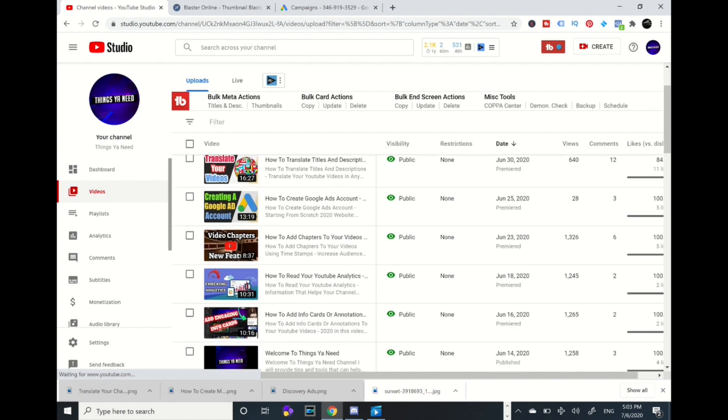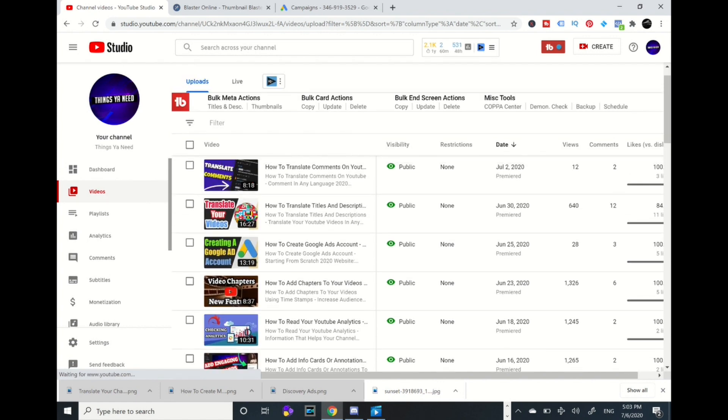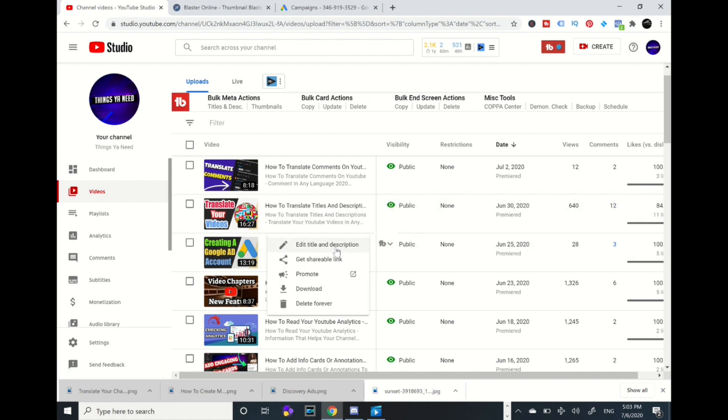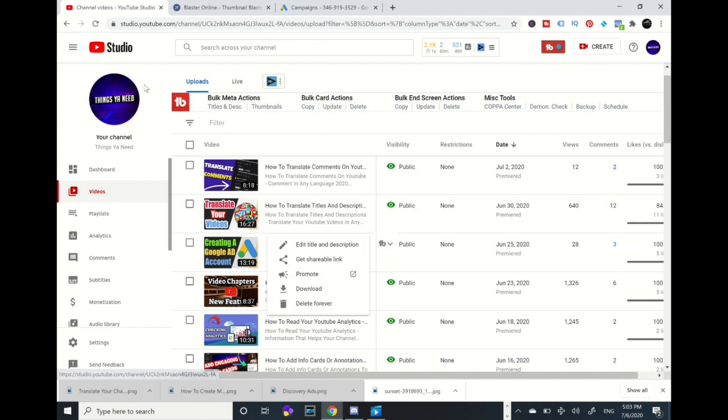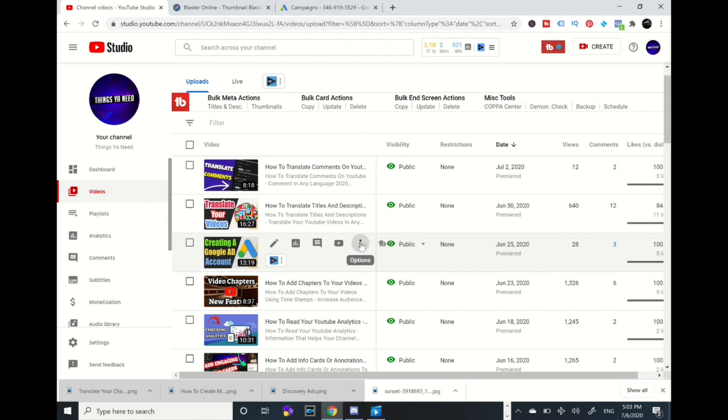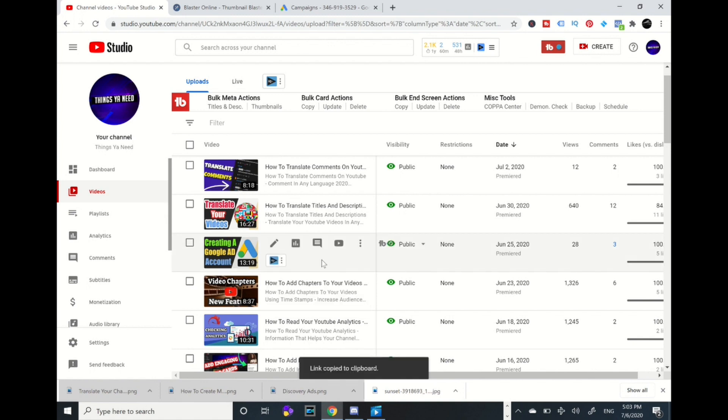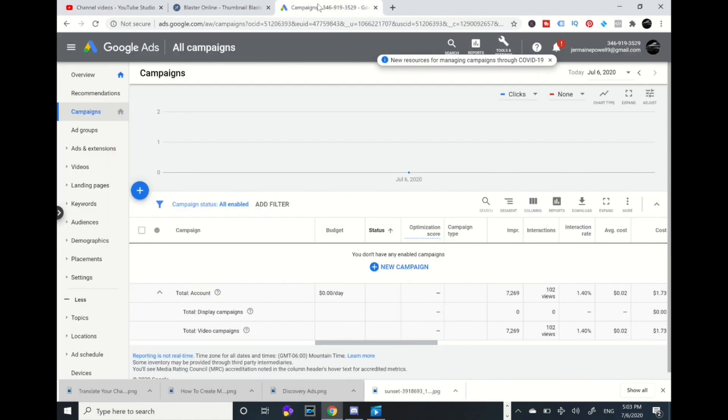You're going to pick your video which you want to advertise. I'm going to pick my Google Ads account video. You're going to click these three dots and pick the shareable link for that video. Now I'm going to go to Google Ads account.